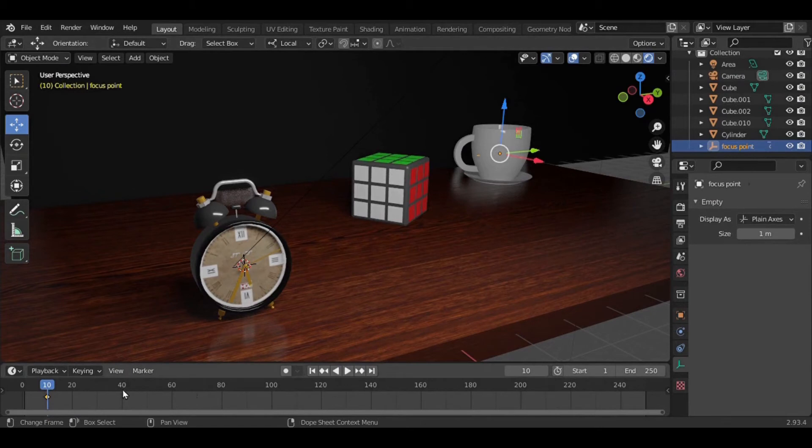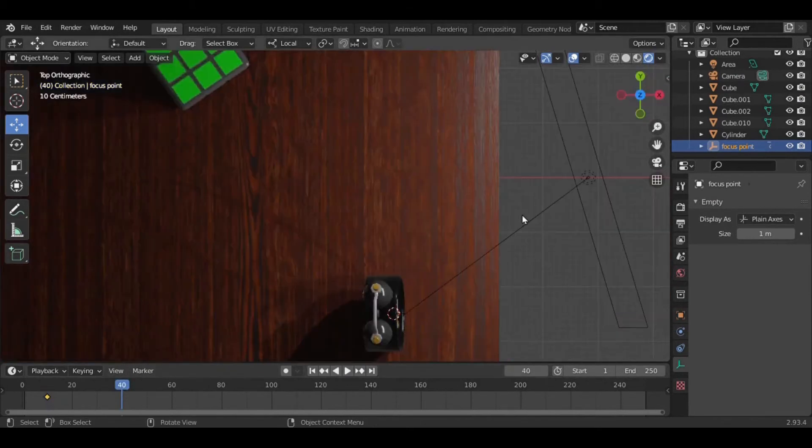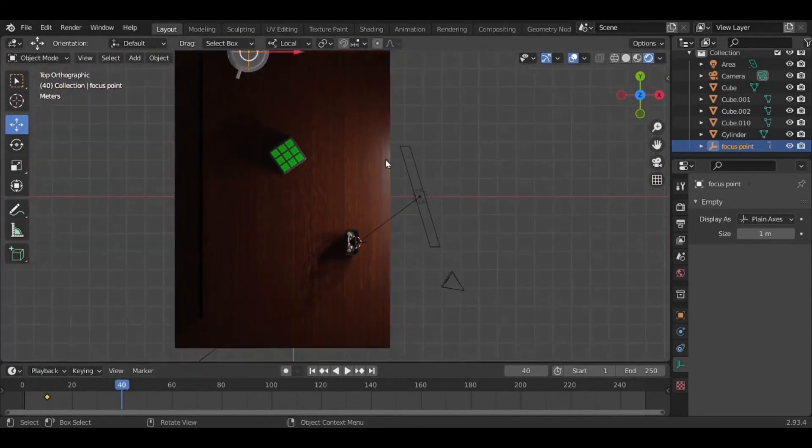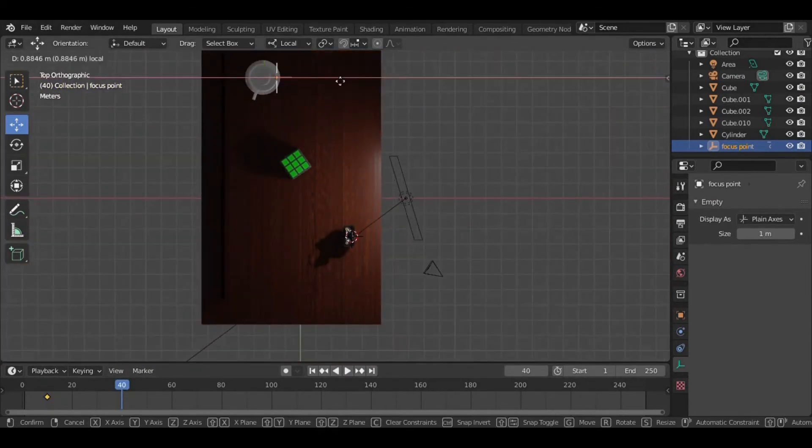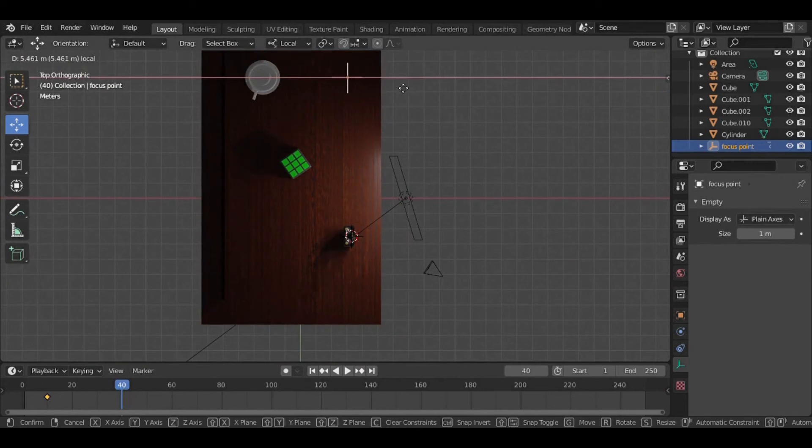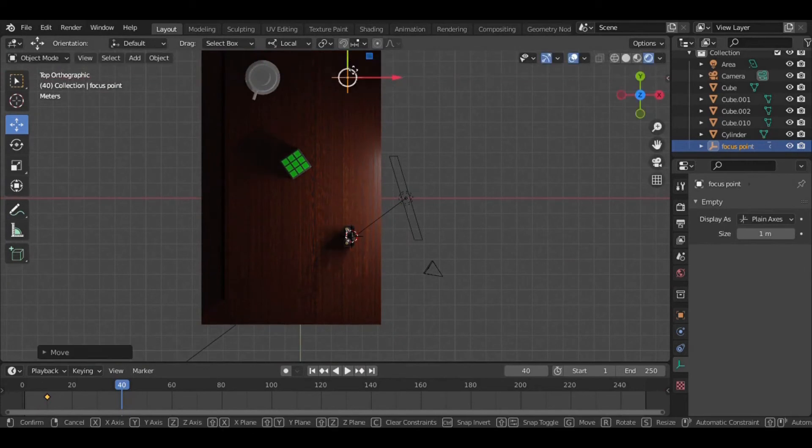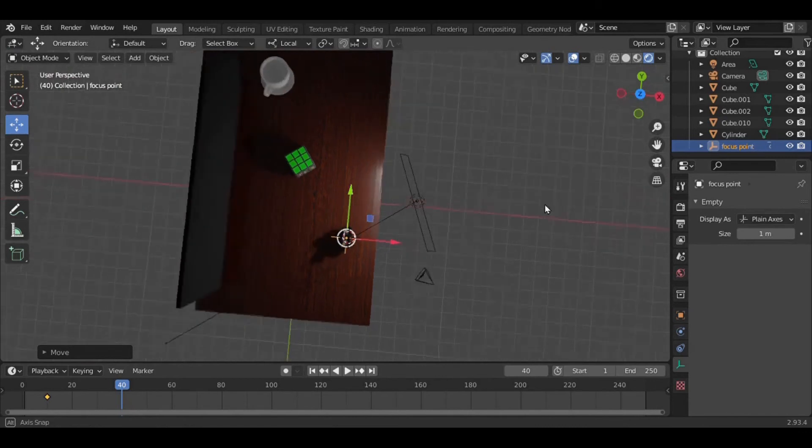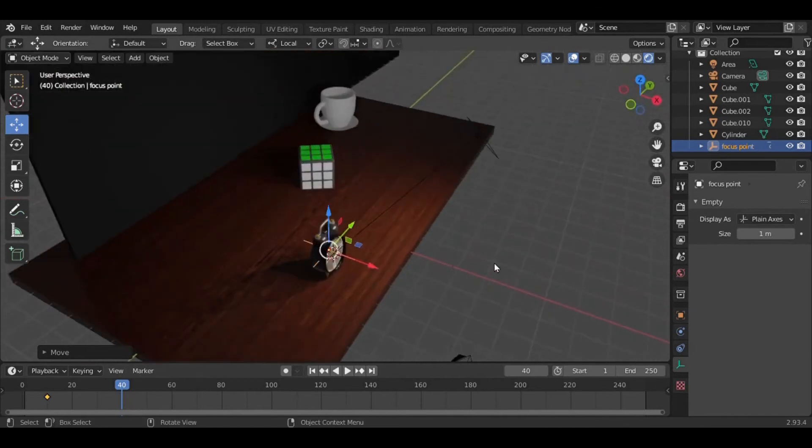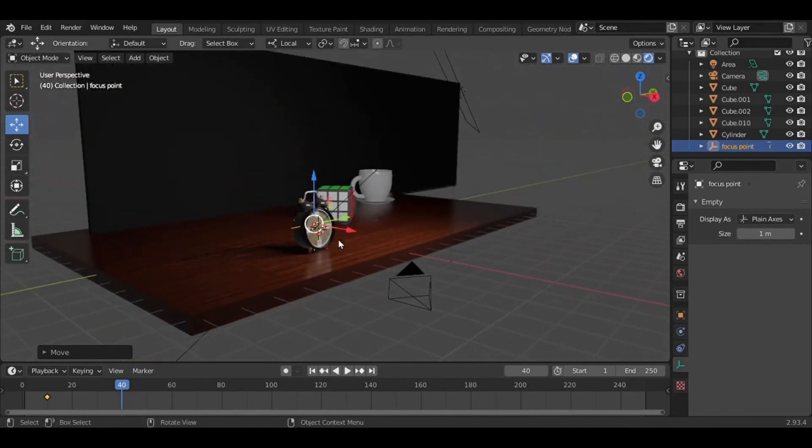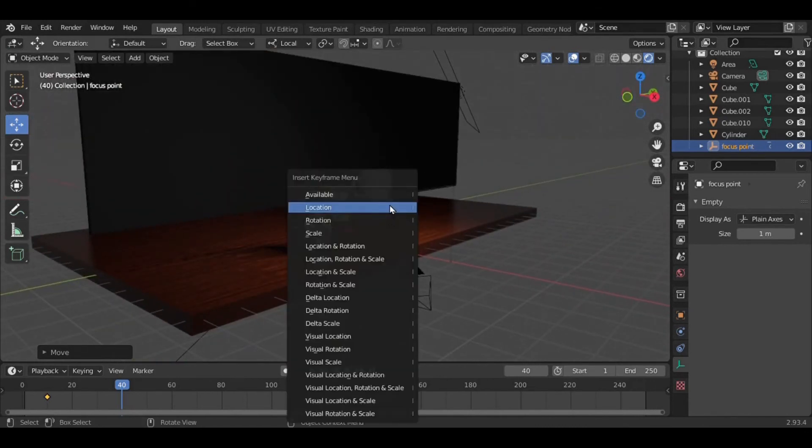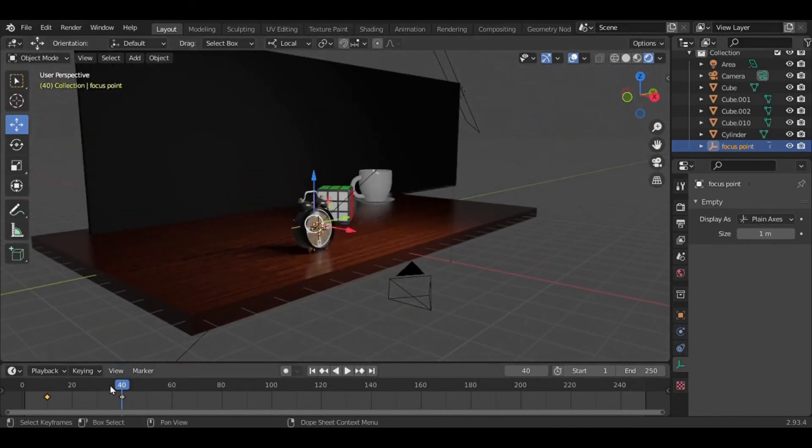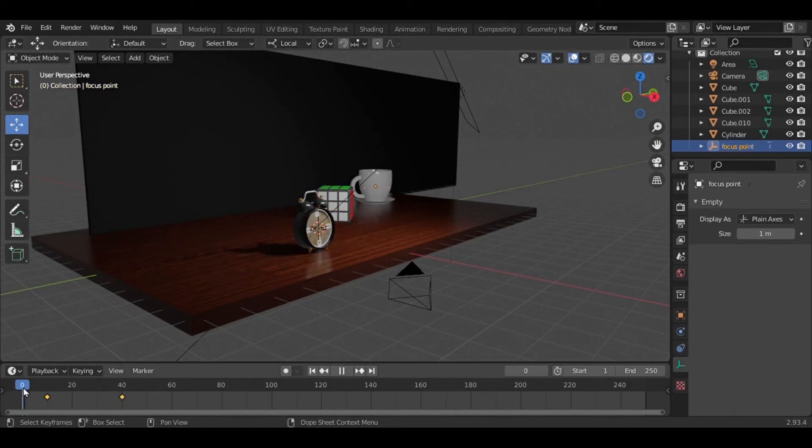Now at the 40th frame, I'm going to move this focus point right to the clock. And again press I and location. Here we go, we've successfully added two keyframes.